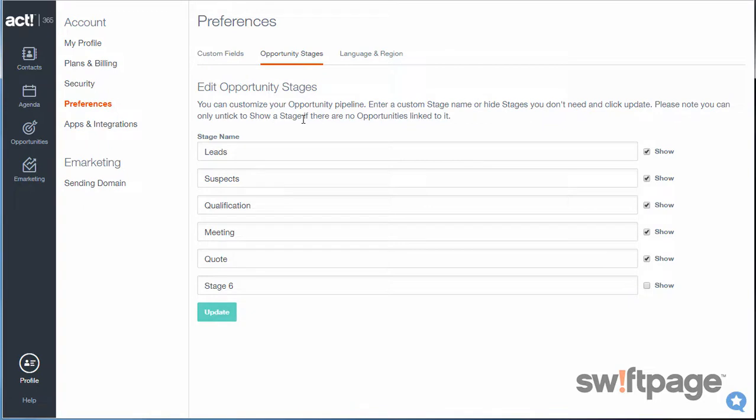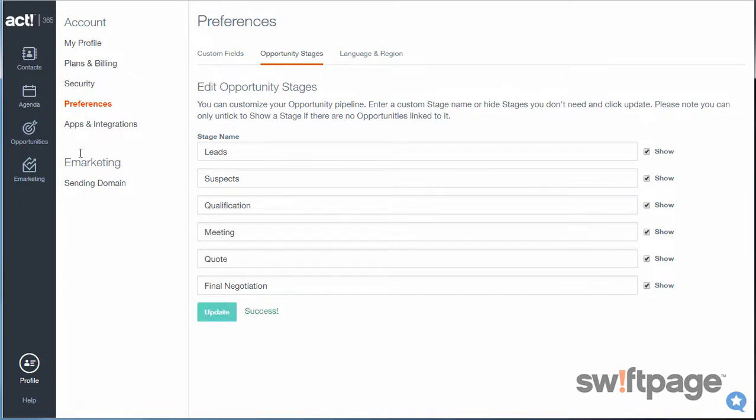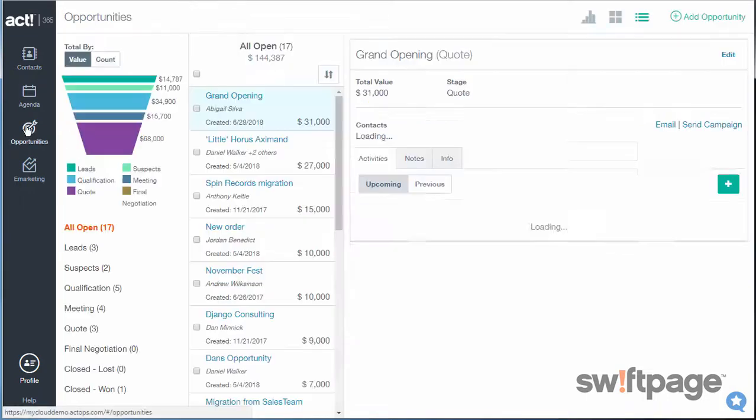And it lists all the current stages that I have in my system. Notice that you can have a maximum of six stages. And since I'm only using five, I can add one more here at the end. Watch how easy this is. I'll type Final Negotiation. I'll make sure that the Show box is checked. And I'll click Update. I received a Success message, so now I can go back to my Opportunities.